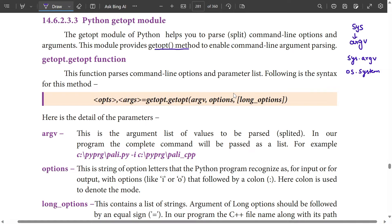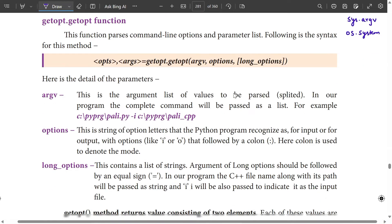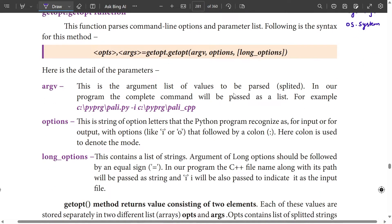So we have getopt.getopt(argv), then options, then long options. Now we have to store the results. So OPTS and ARGS — now we have to parse them.